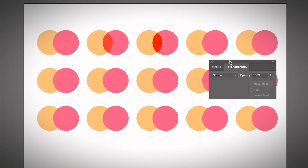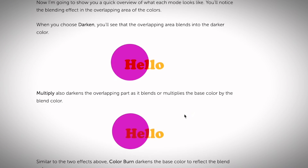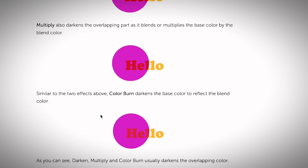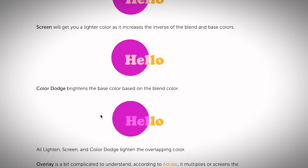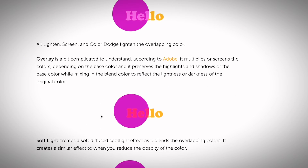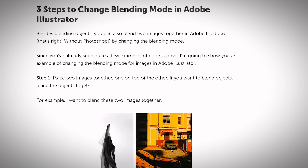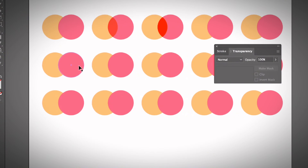I'm not going over all the definitions of the blending options here. If you are interested, I do have an article and a step-by-step guide where I talk about what each option means in detail, with examples and the steps to change the blending mode in Adobe Illustrator. You can find a link to my blog in the description below.